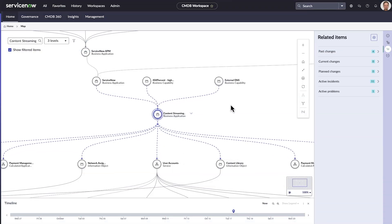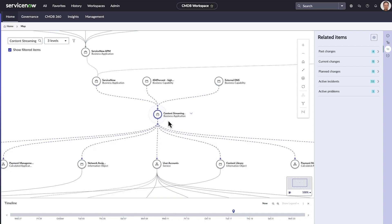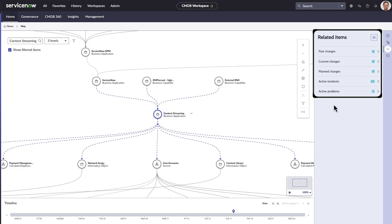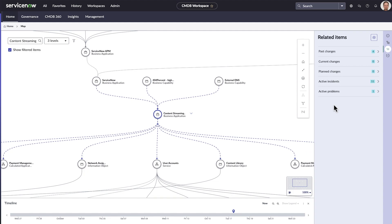This is thanks to ServiceNow's common data model. By correlating and cross-referencing items in the CMDB, not only related changes, but also problems, alerts, and incidents can be uncovered and shown here.